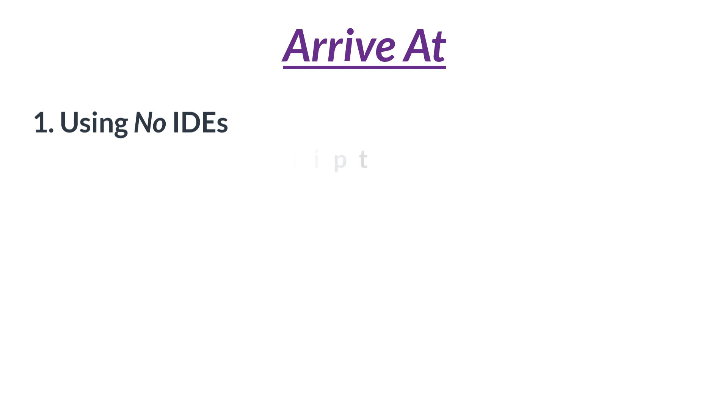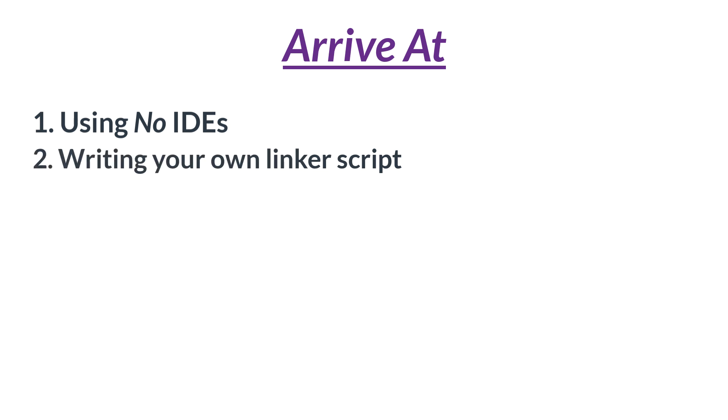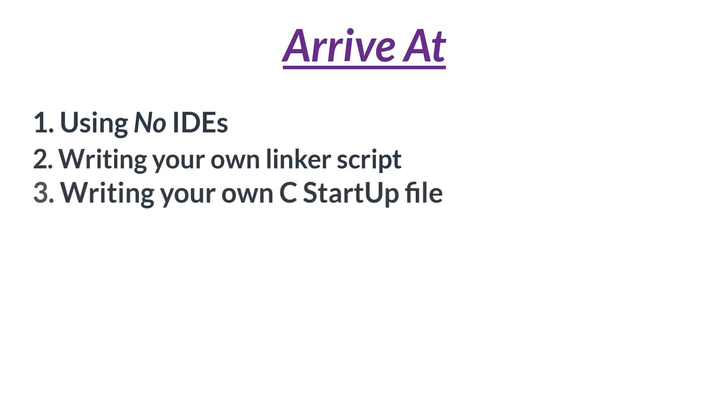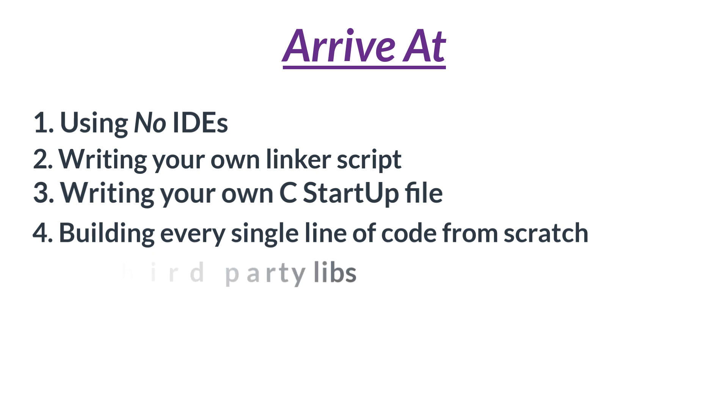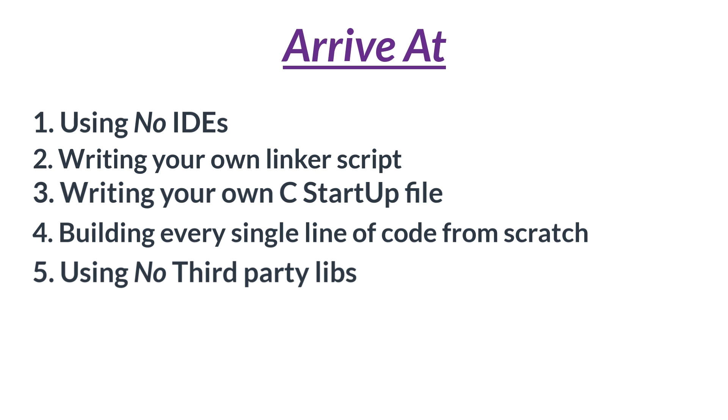Two, writing your own linker script. Three, writing your own C startup file. Four, building every single line of code from scratch by writing to the microcontroller's memory space directly. Five, using no third-party libraries or header files. Six, understanding and writing every single line of code yourself, no copy-paste.